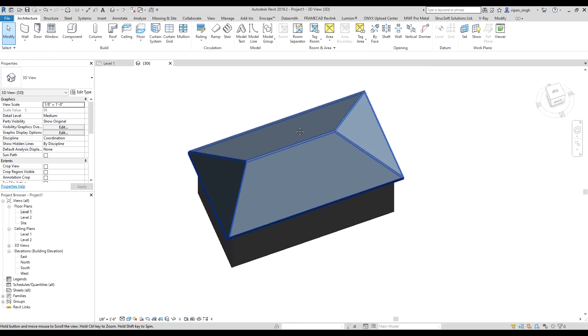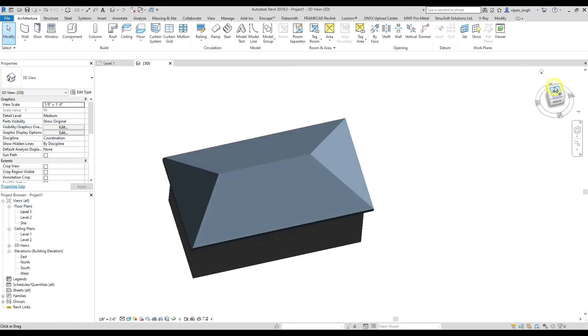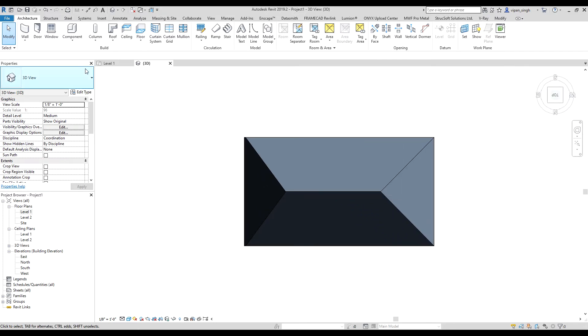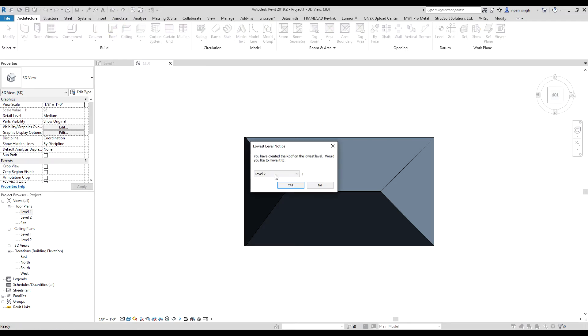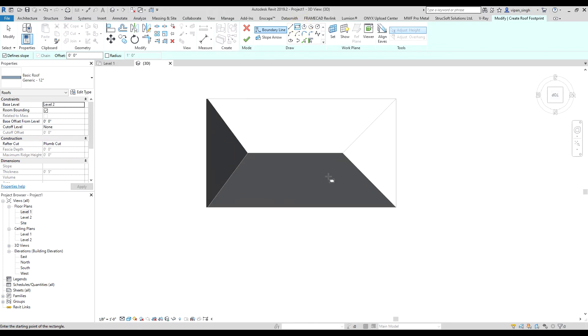Hello everyone, so today I will show you how to make a dormer roof. Go to the top view. We will make a dormer roof—select the roof option, select the level, and make a roof.